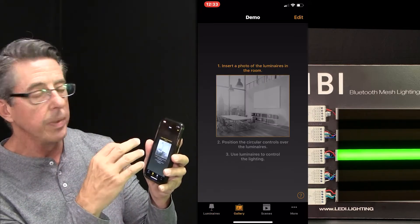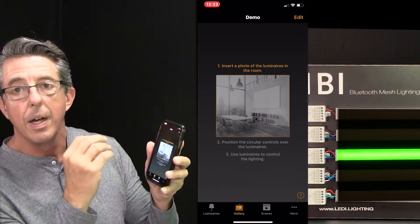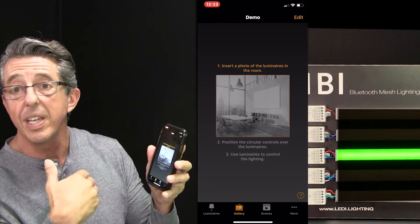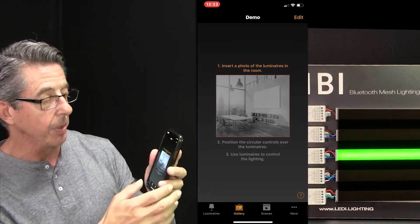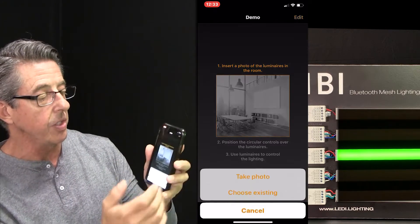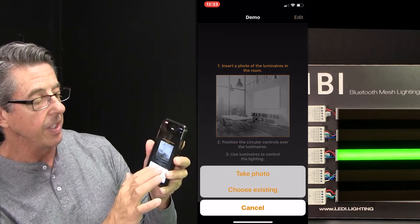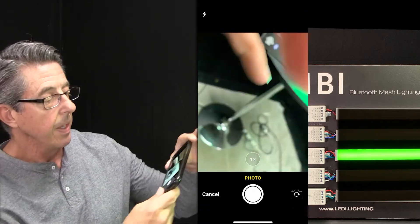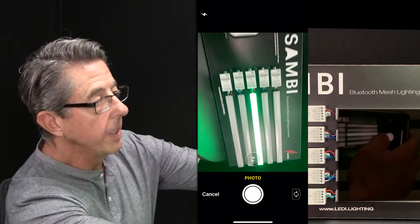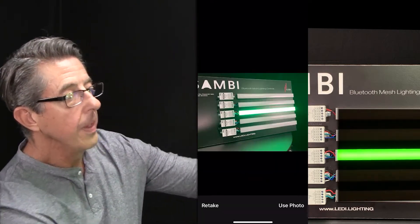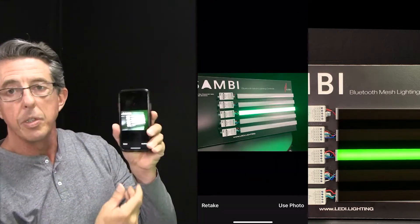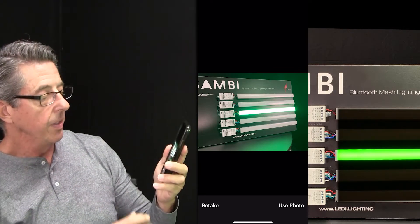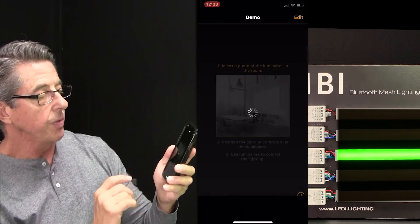This would normally be a picture of your space. In this case we're going to take a picture of the demo board. So I'm going to touch that — it says take a photo. And so I'm going to take a picture of the board. There's a picture of the board itself, and I'm going to say use photo.